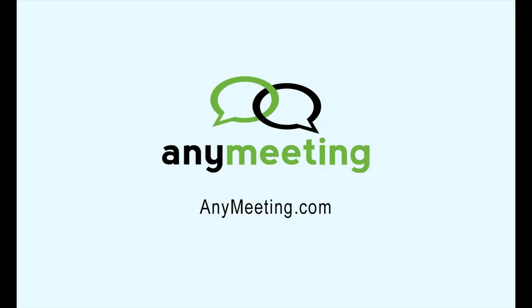That concludes our text chat tutorial. Have a great day and thank you for using AnyMeeting.